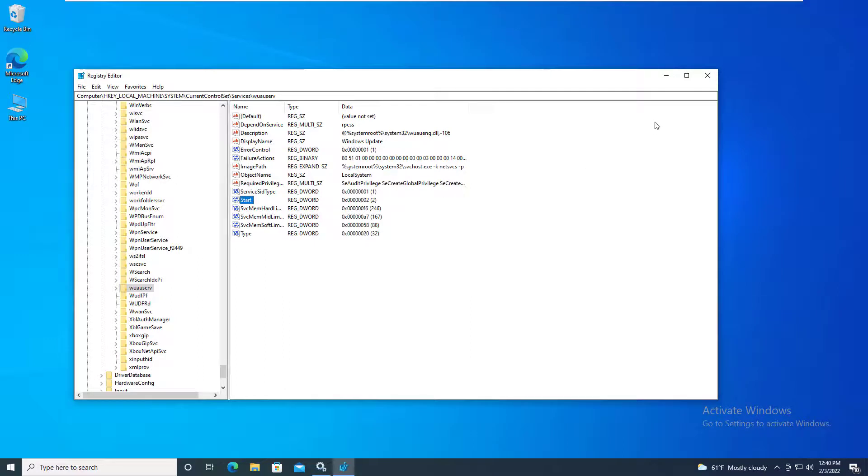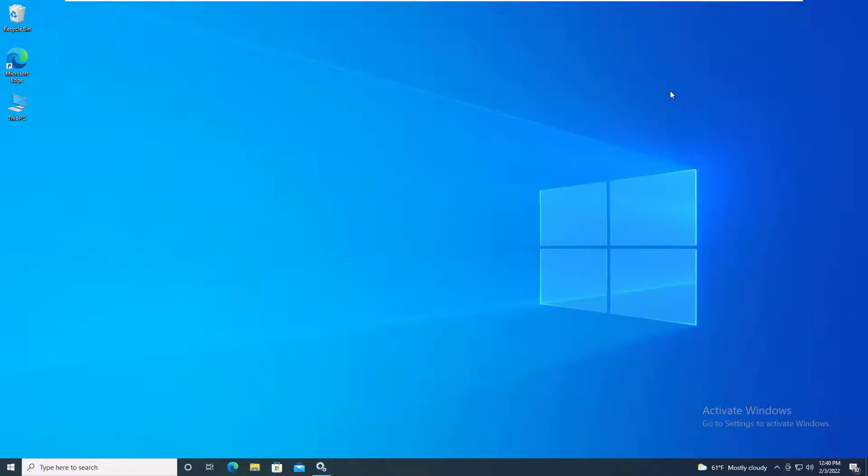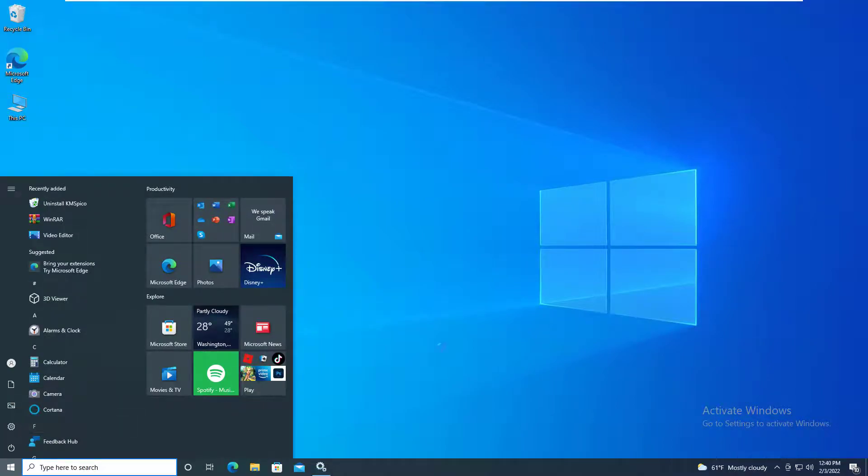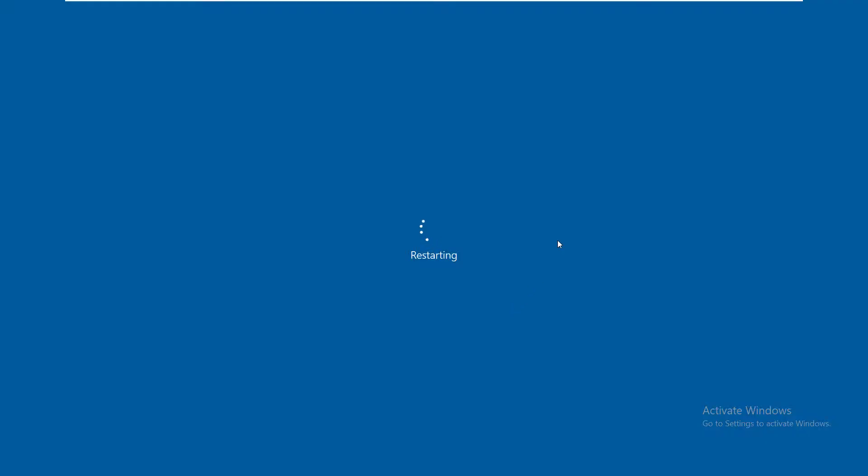Close Registry Editor and reboot. After restarting the system, you should be able to start the problematic service without any warning.